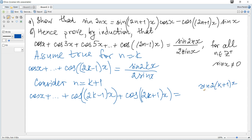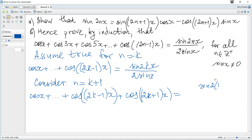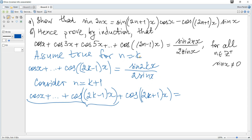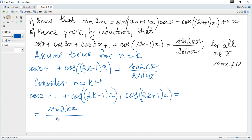We need to show this equals sine(2k+1)x over 2sine(x) or equivalently sine(2k+2)x over 2sine(x). Using the inductive hypothesis, the sum up to the k-th term equals sine(2kx) over 2sine(x), so we replace that portion accordingly.